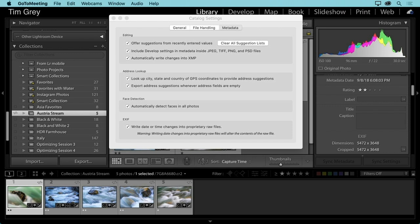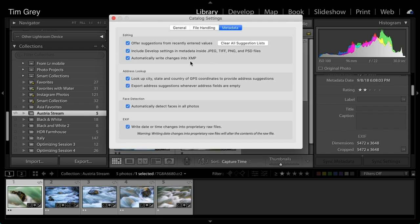For proprietary raw captures, Lightroom does not write directly to the raw file itself. Instead it saves that information to an XMP sidecar file — hence the setting's reference to XMP. Keep in mind this only applies to standard metadata: keywords, star ratings, and standard metadata fields. Things like collections, pick and reject flags, and virtual copies — features specific to Lightroom — are not saved to XMP.